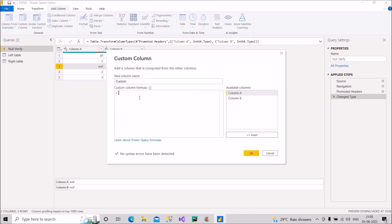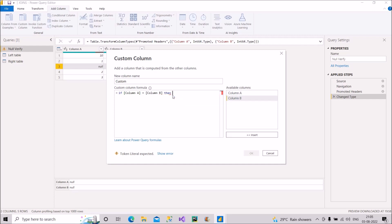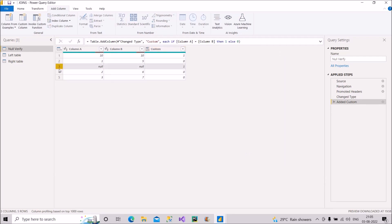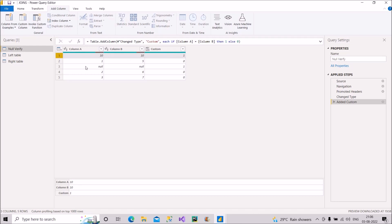The formula is: if Column A equals Column B then 1 else 0. No syntax error — clicking OK, we can see the result. For the first record, 10 equals 10 so it shows 1. For the record where null is in both columns, the result is also 1. This proves that in Power Query, null is equal to null — always remember this point.